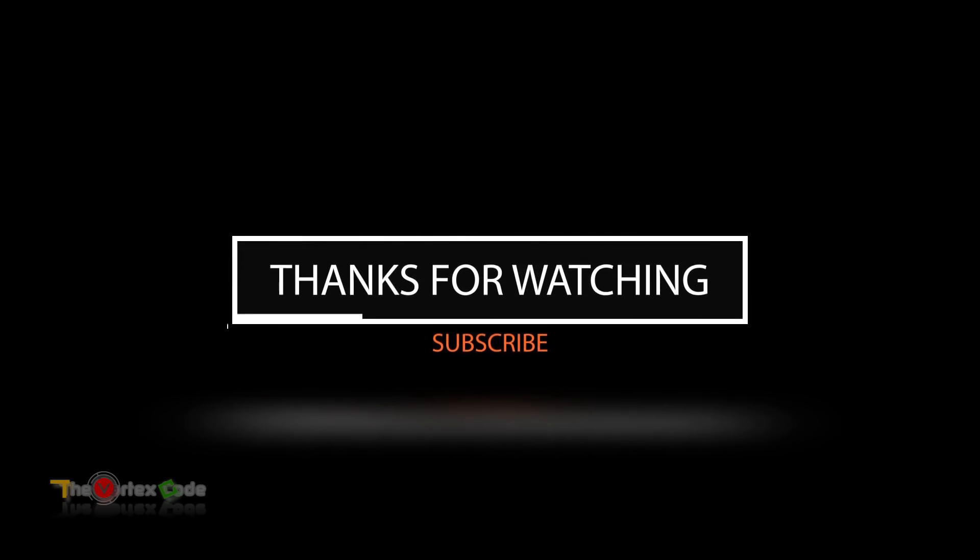If this video helped you, then don't forget to subscribe to my channel. Also don't forget to hit the thumbs up at the bottom of the video. That's it for this video, I'll catch you guys later. Thank you.